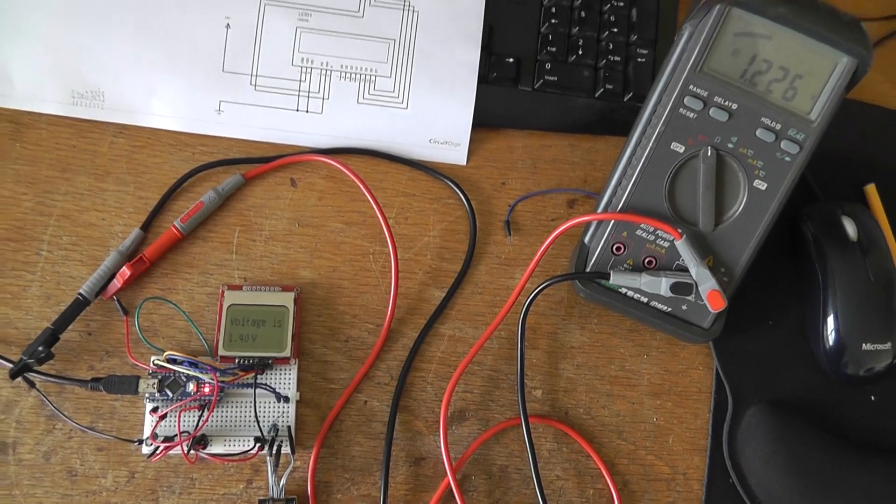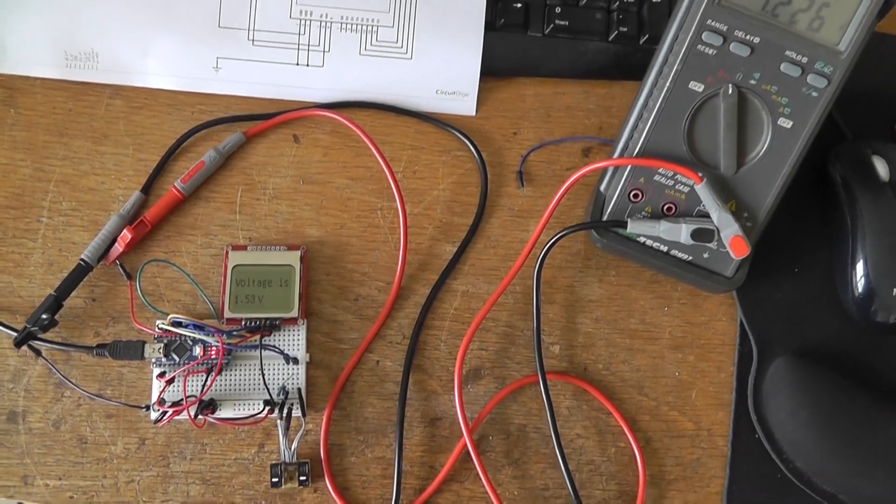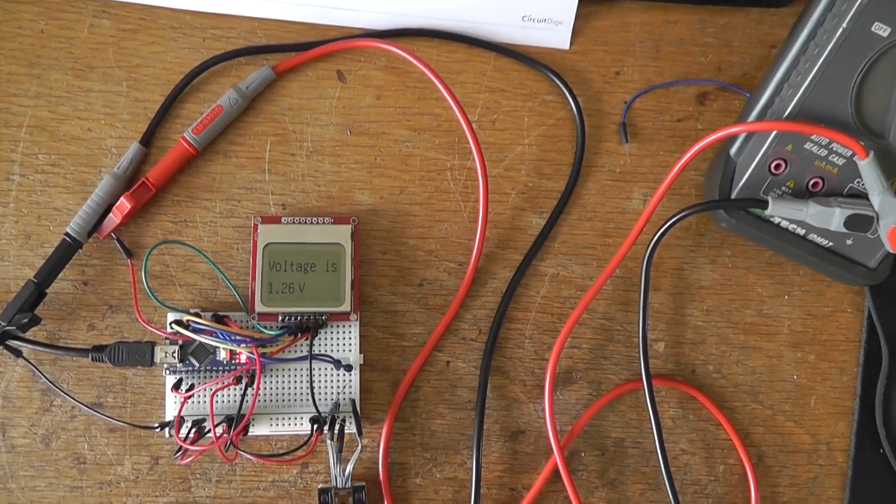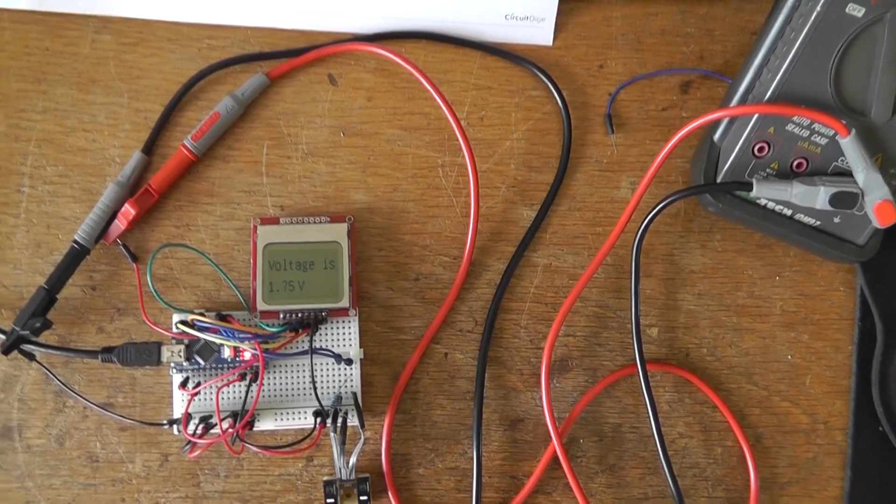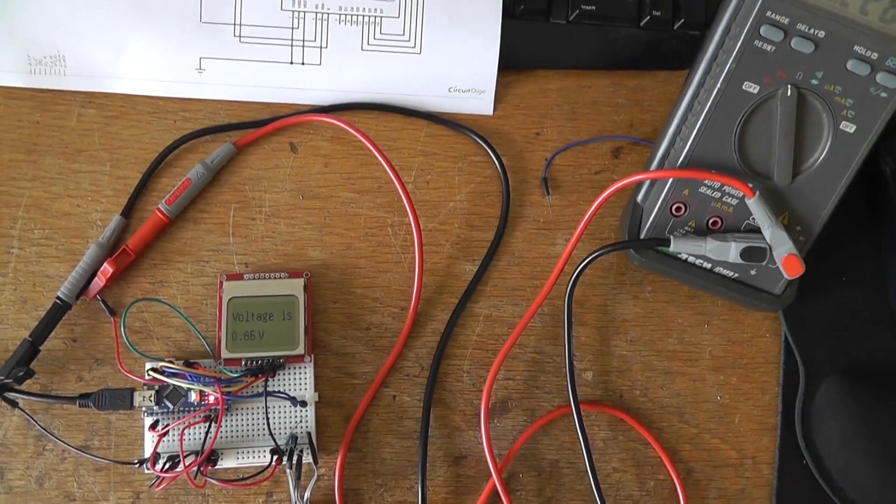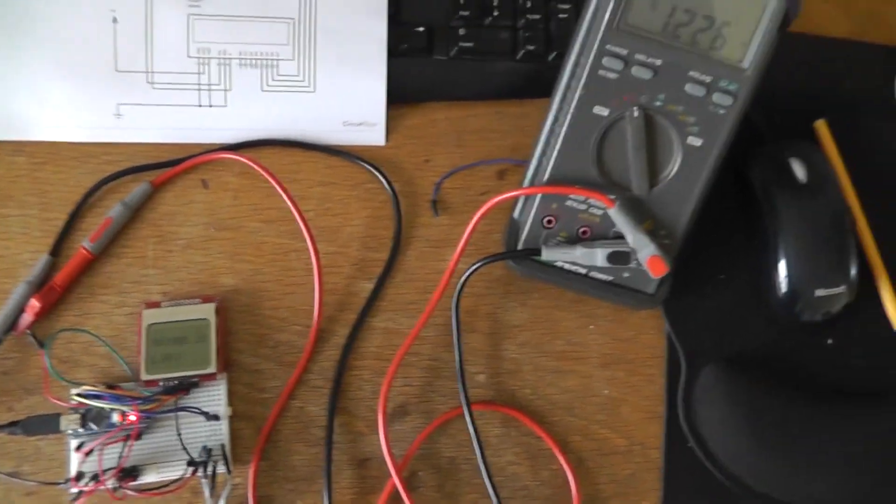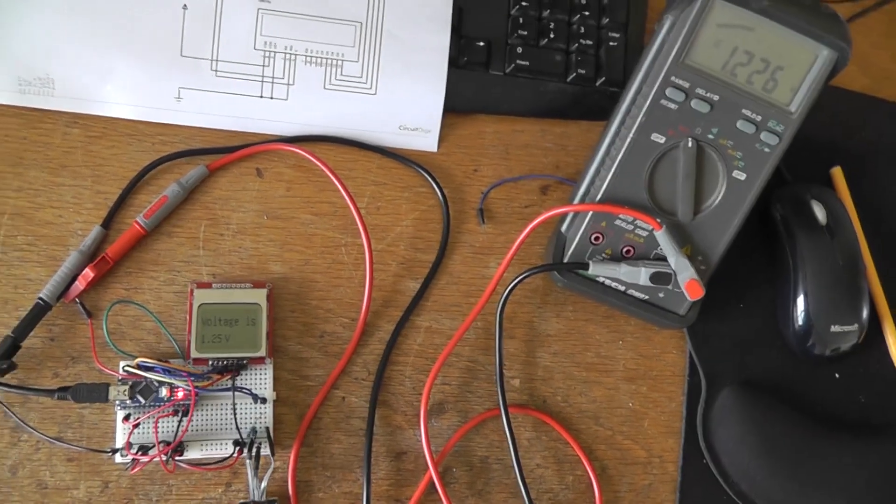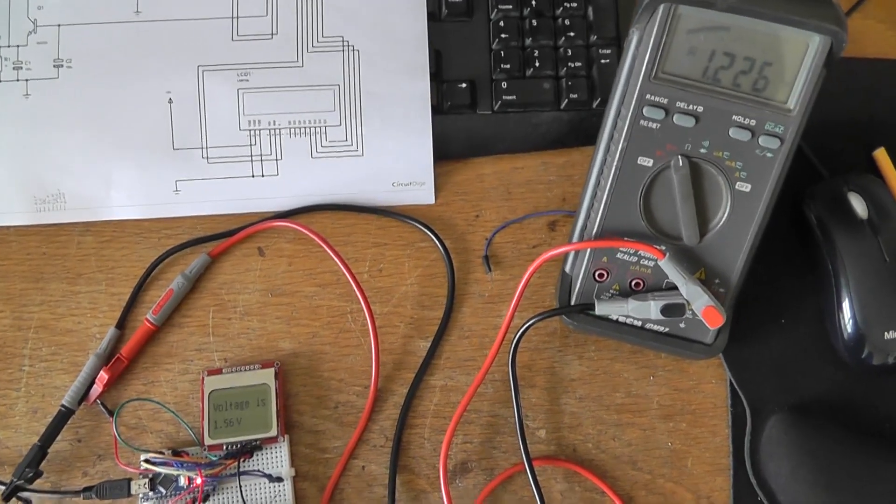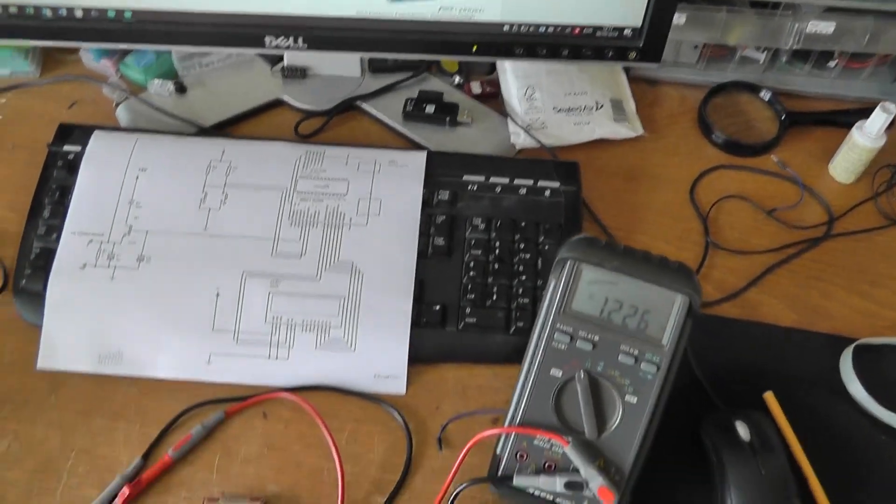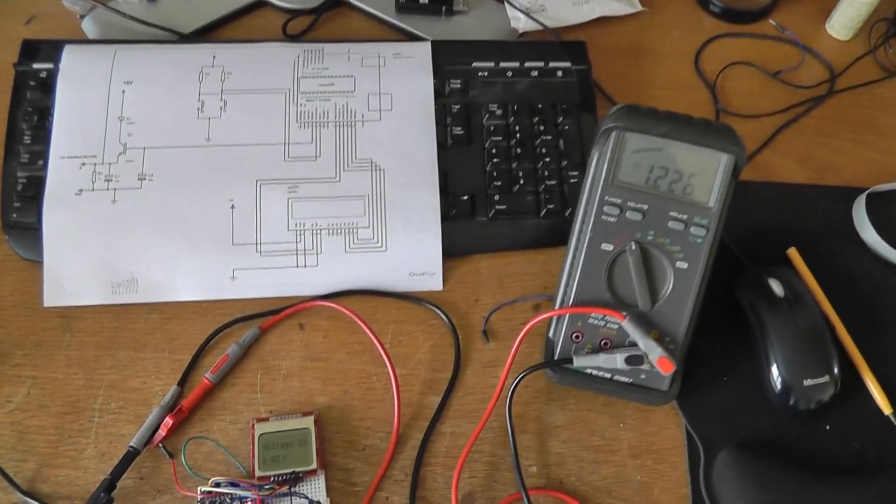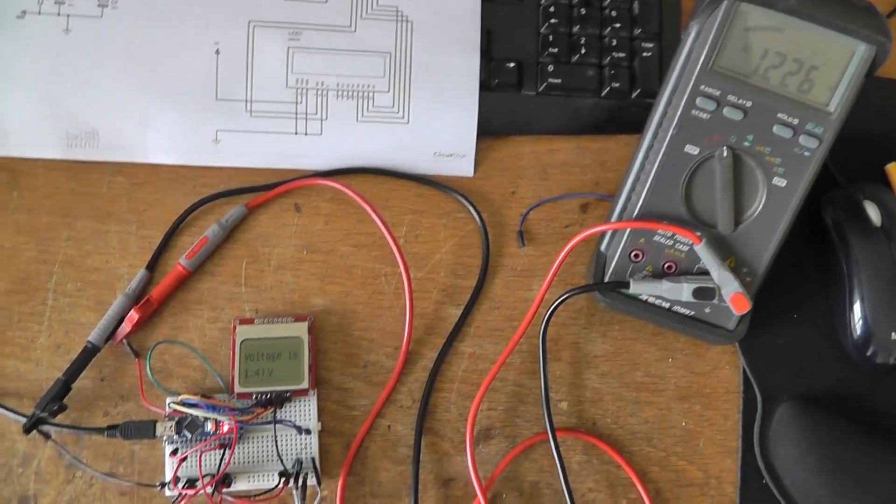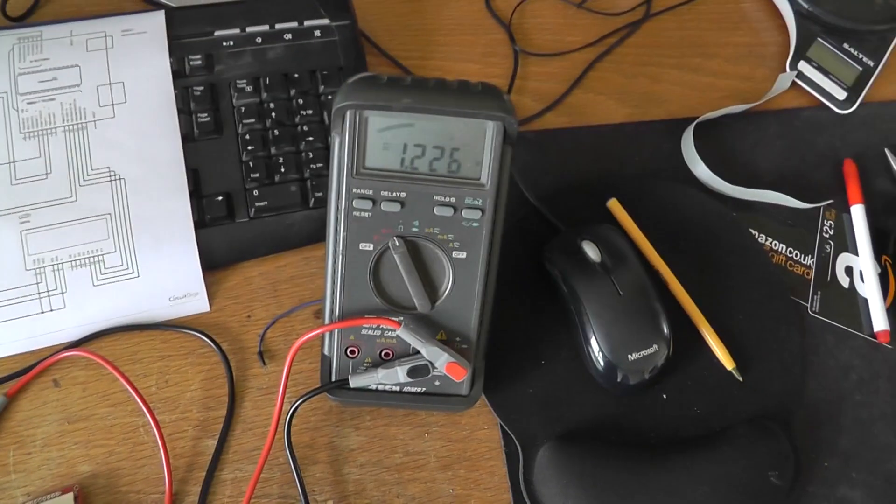And once we've got a stable voltage displaying we can then start trying to work out exactly how many volts is required for each speed. Set up maybe 10 different speeds. If I know the exact voltages needed then I can work out a way in the Arduino to have numbers 1 to 10 instead of just displaying the voltage.